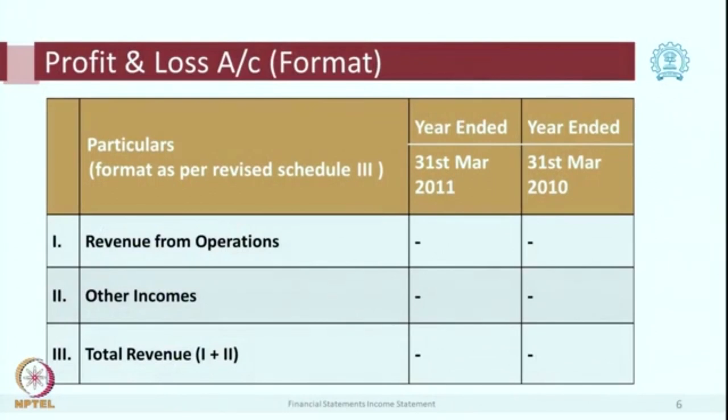Now let us look at the Companies Act format as per Schedule 3. Instead of sales, the term used is 'revenue from operations.' An entity might not only be selling goods — it can also be providing a variety of services. So the revenue generated from services plus revenue from sales together is called revenue from operations. 'Operations' indicates this relates to the day-to-day functioning of the entity — any income generated from the normal course of business is shown as revenue from operations.